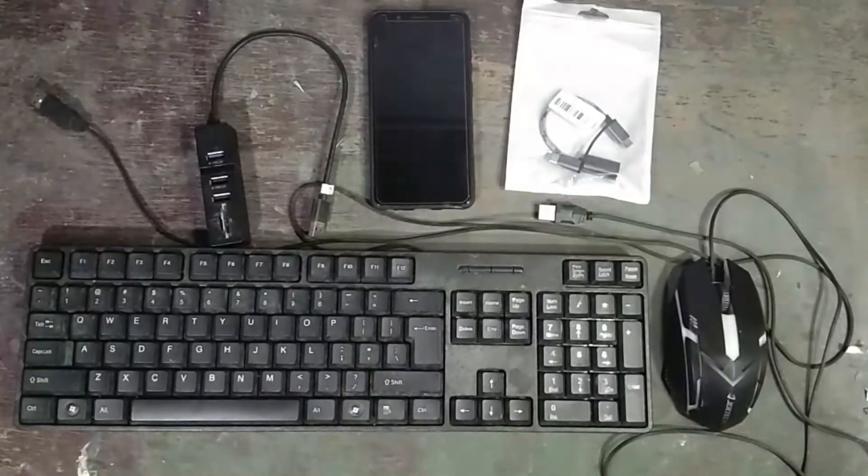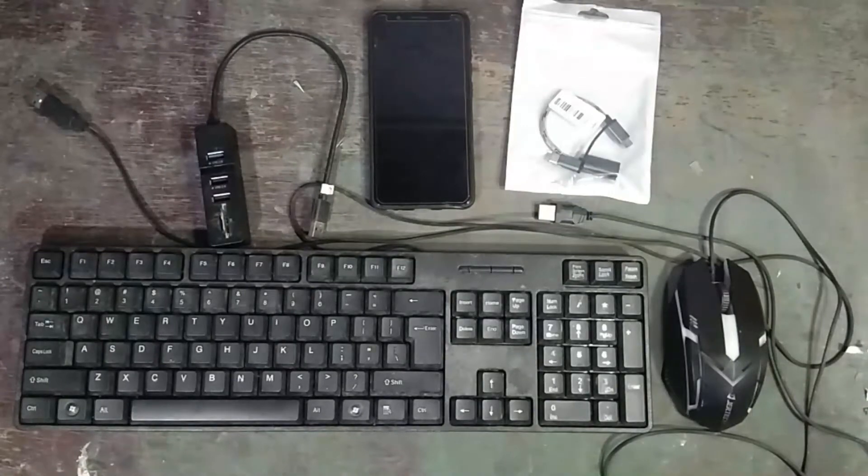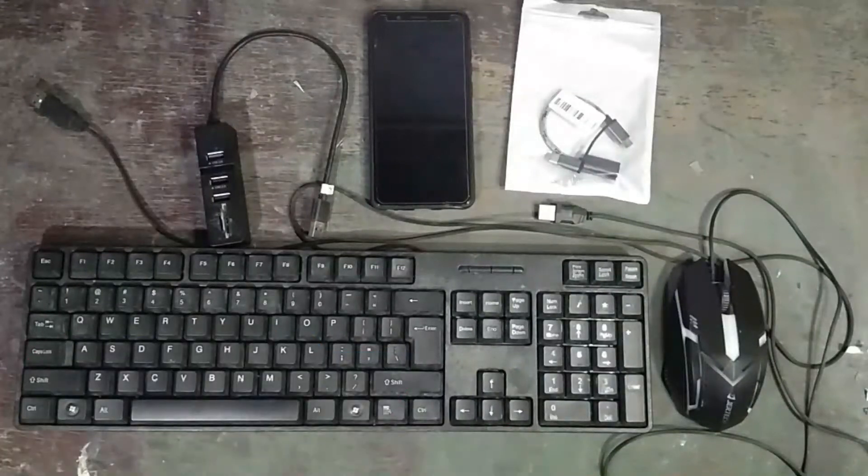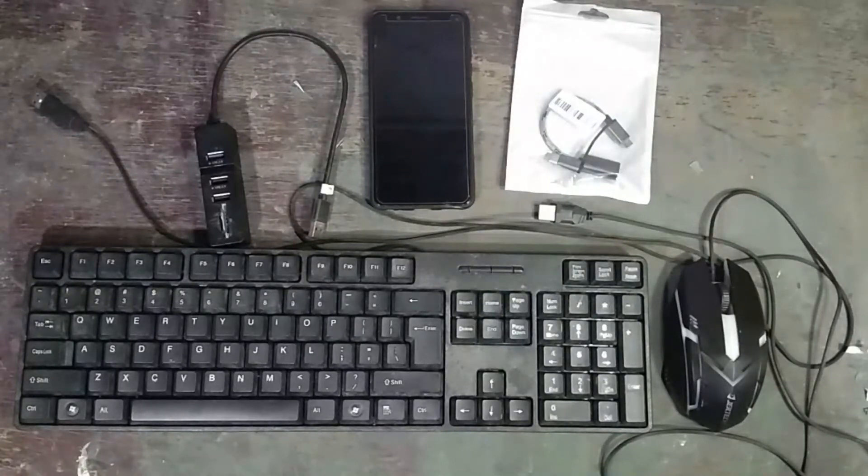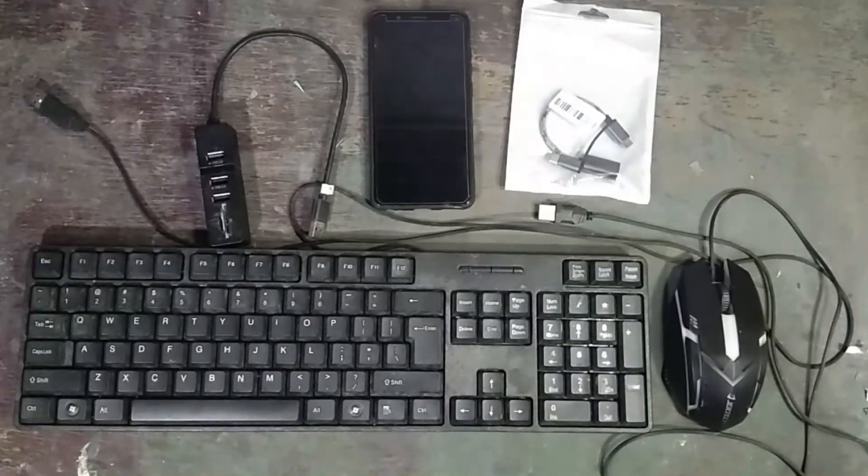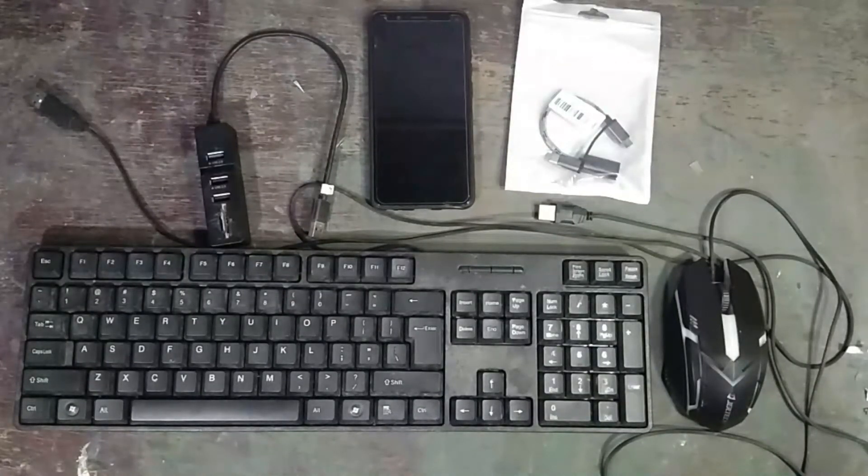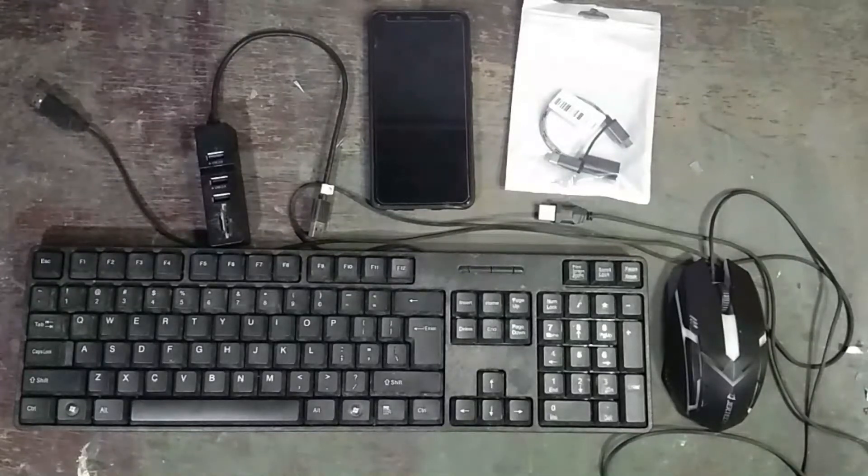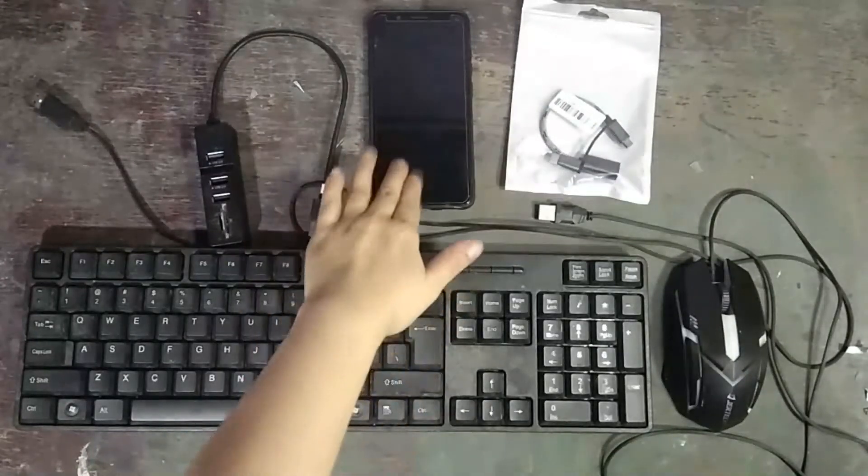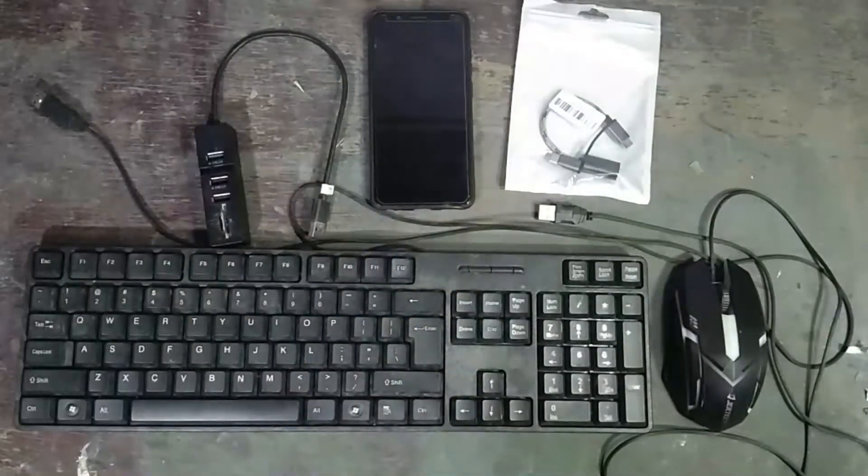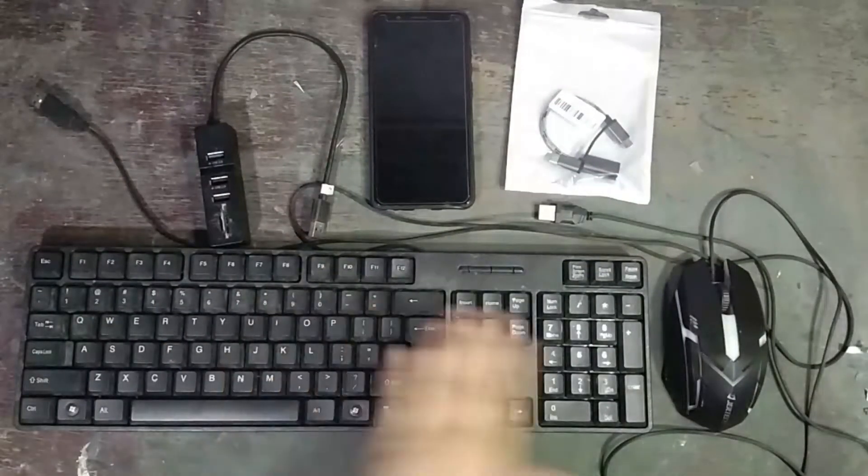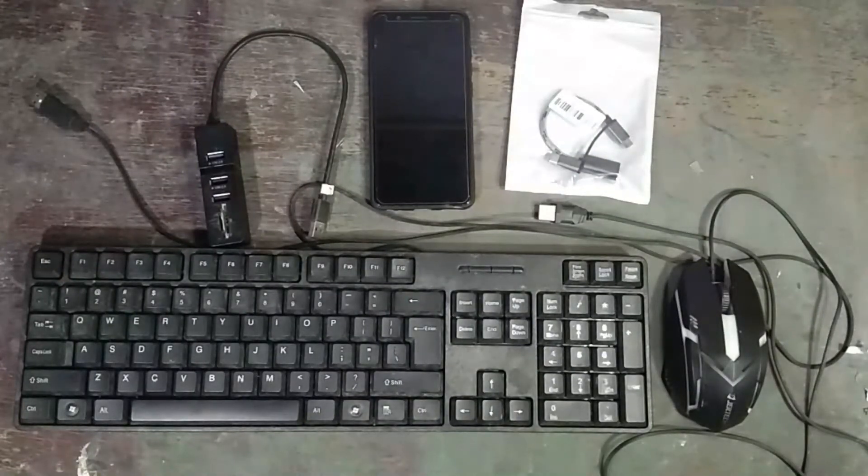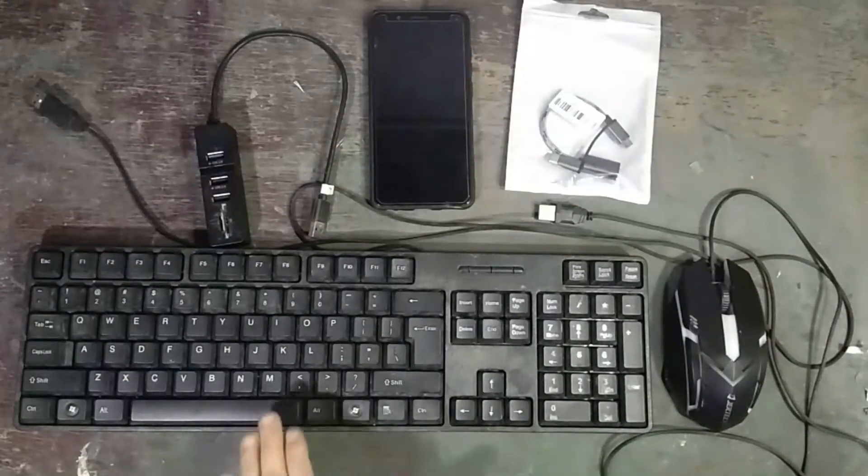So ang ituturo ko sa inyo ngayon is paano ba magkonekta ng Android phone sa inyong keyboard and mouse. So today ang video is Part 1. Okay so sorry pinalabas ko na yung cat ko. So anyway, so back tayo. Ang ituturo ko sa inyo is how to connect yung ating Android phone sa ating wired keyboard and wired mouse, so this is Part 1.